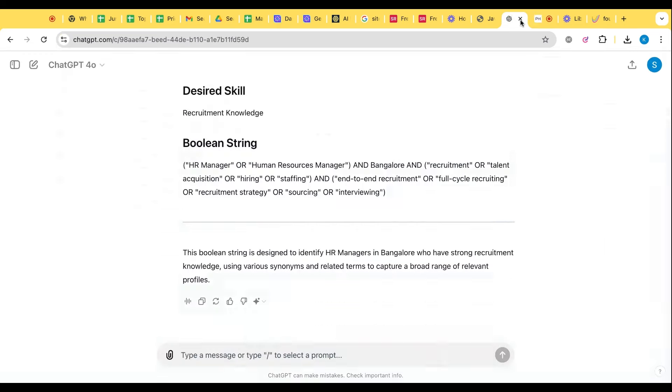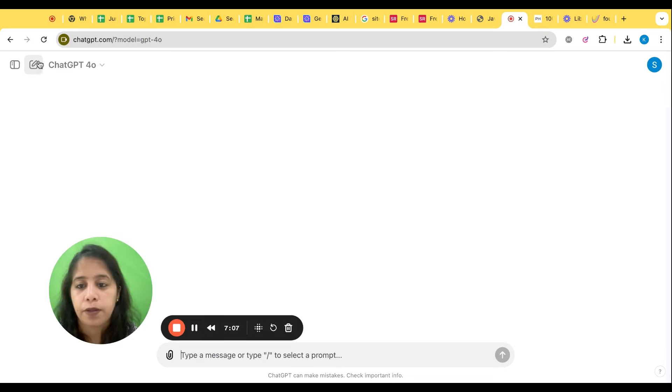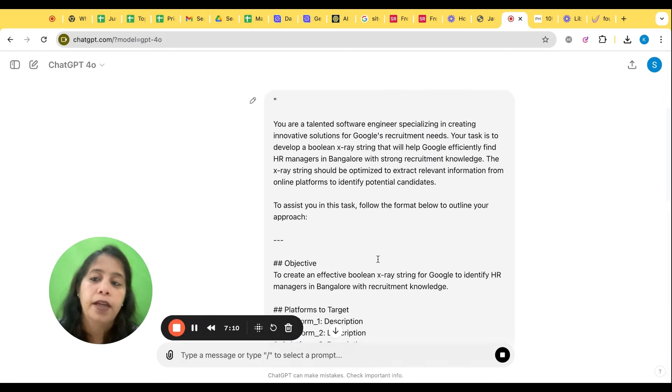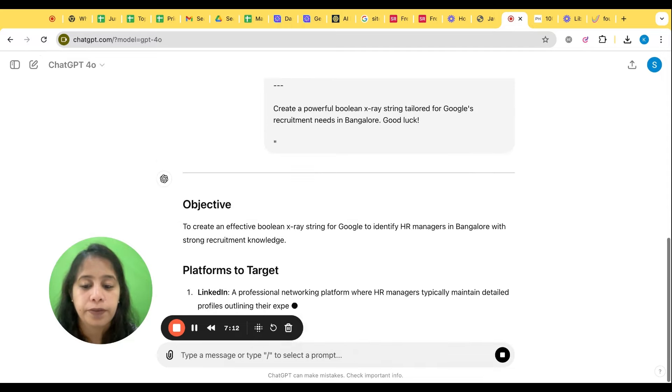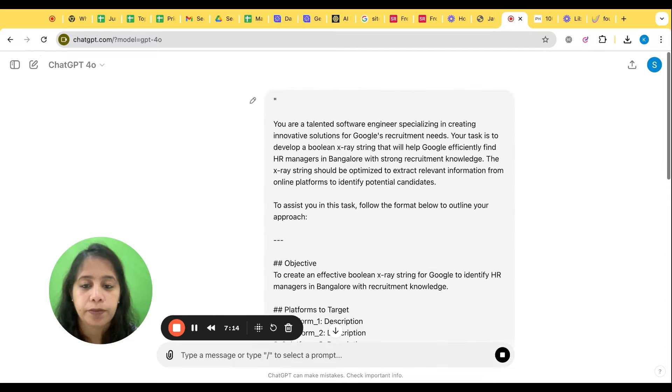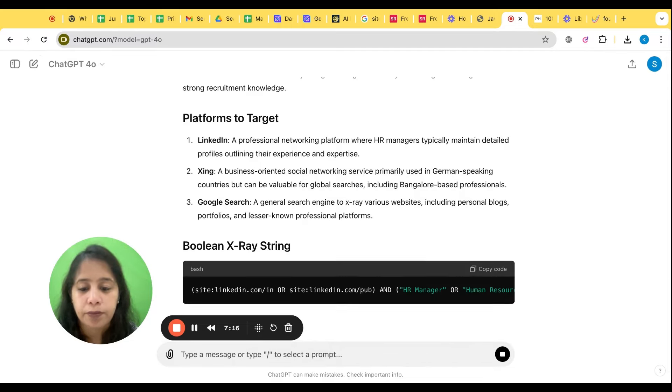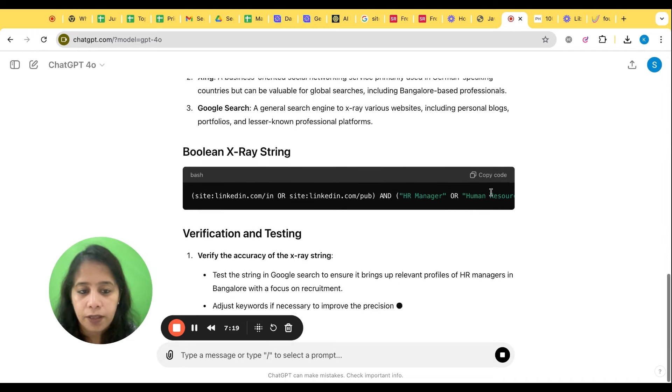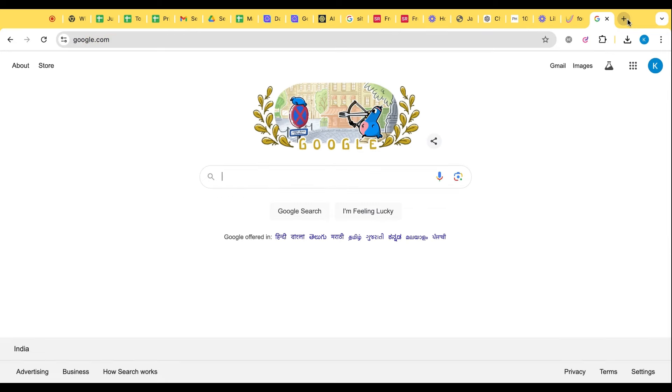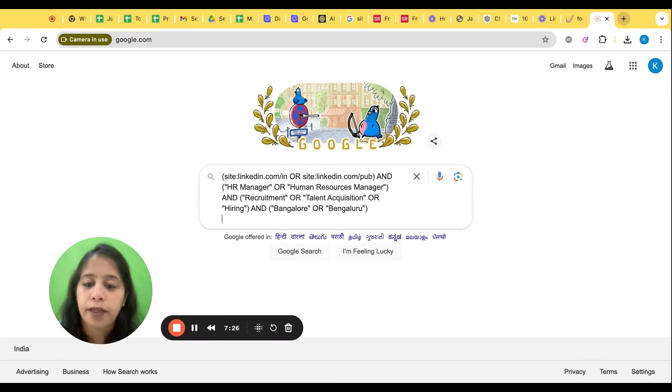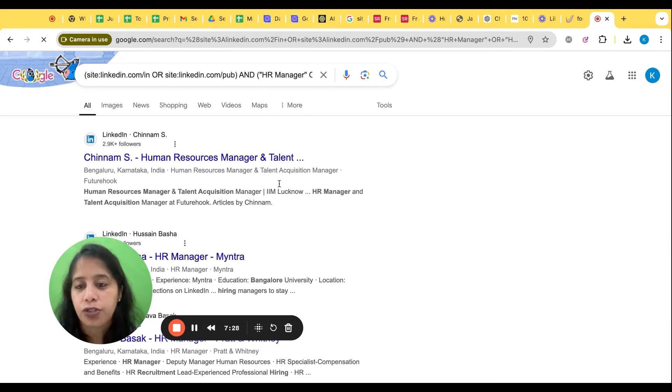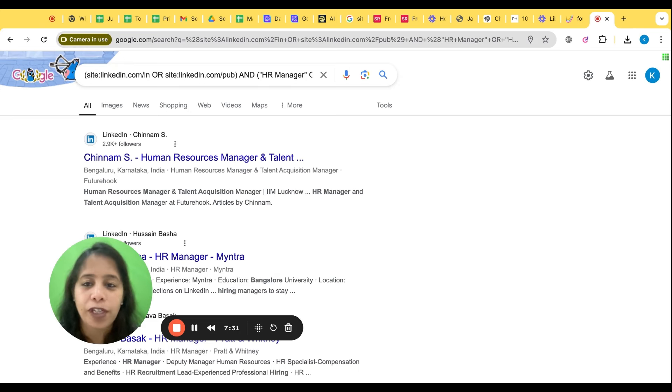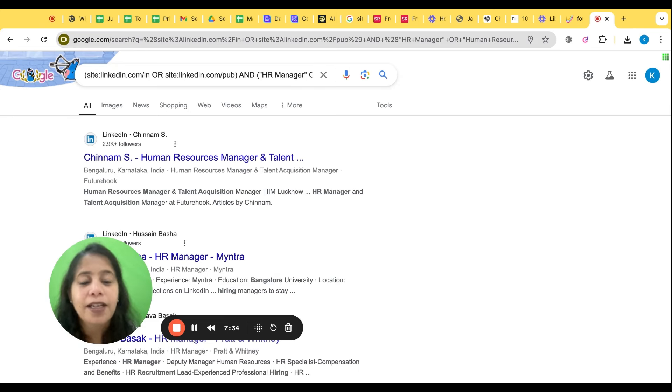Copy prompt and let's put it in the Chat GPT. Here we go, we have this X-ray prompt created for Google. Now I have to open Google and search. I'm getting the profiles. Further you can filter with phone number and email ID.